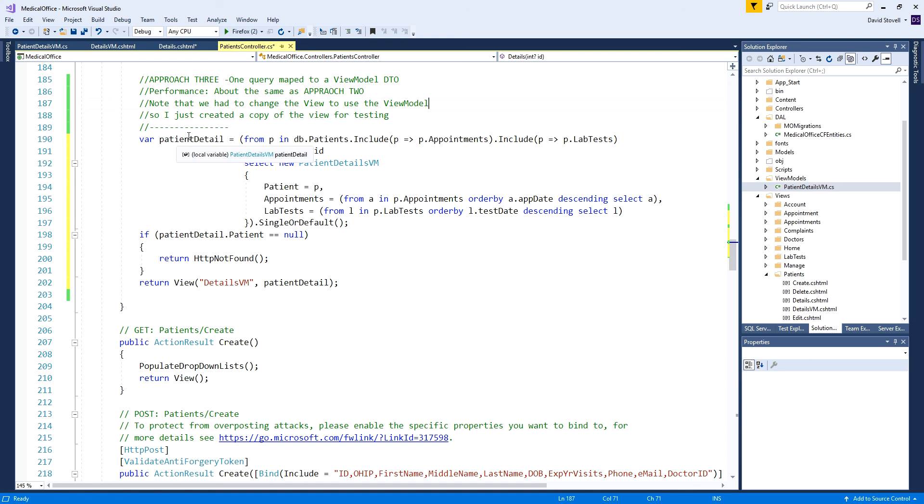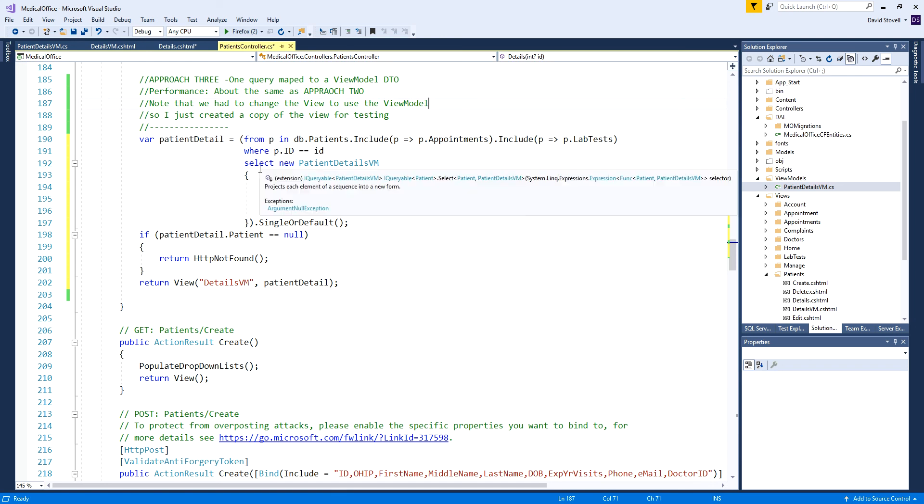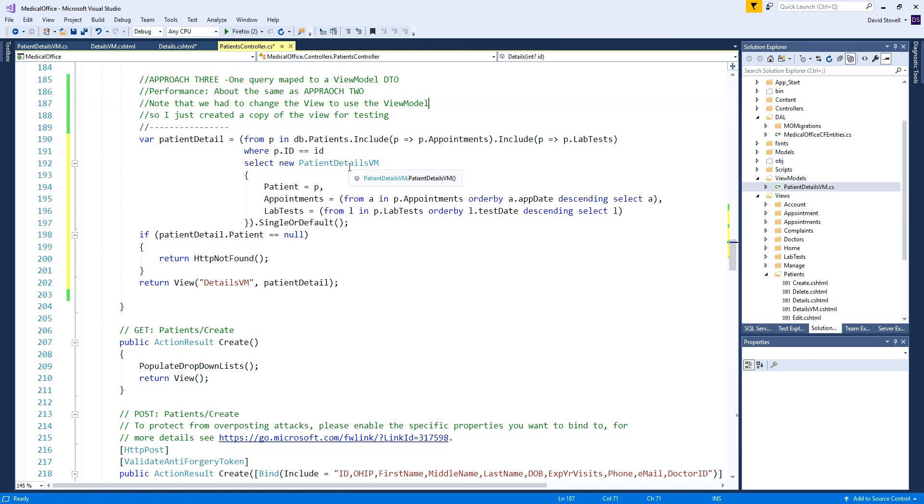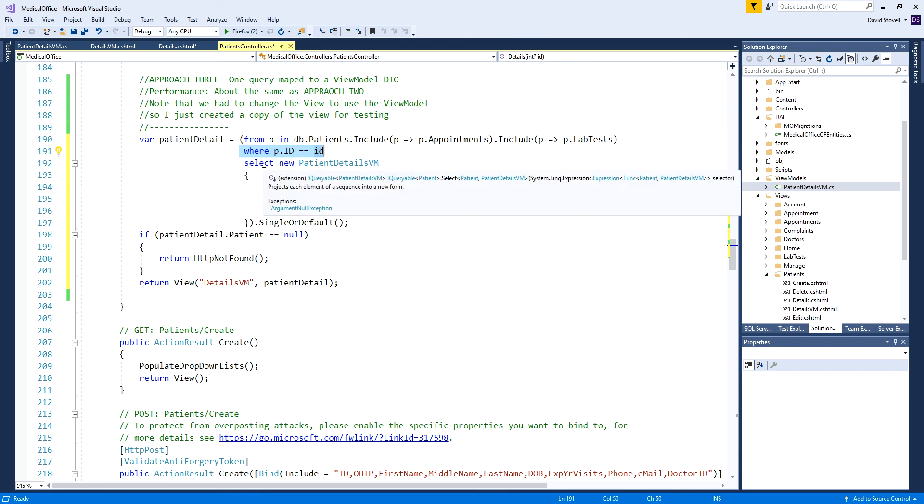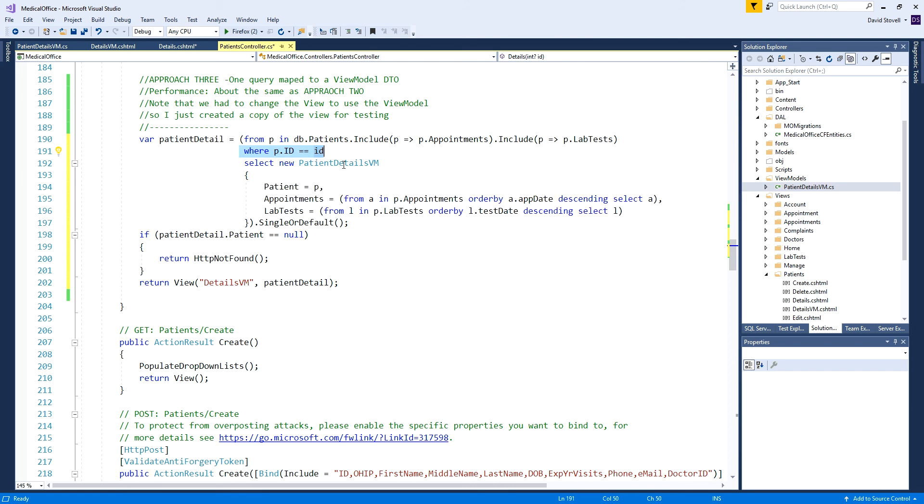I have a LINQ query now. I find when we're projecting into a different class rather than one of the actual model objects, it's easier for me to write it as the query syntax expression, the query expression syntax. Here I'm going from P in patients and doing my dot includes - I'll talk more about that at the end. Instead of selecting the patient, I'll select the new patient view model where then I can populate its properties. The patient is just my little P.